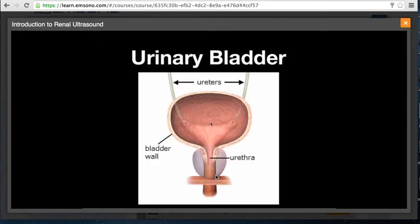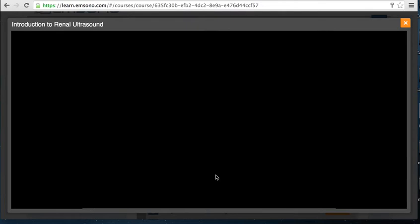From the renal pelvis, the urine will travel down the ureters until it reaches the urinary bladder. The ureters enter the urinary bladder posteriorly — here is the patient's left ureter coming in, and here is the patient's right ureter. When urine enters the bladder, it will exit through the urethra and subsequently leave the body. This concludes the introductory video.